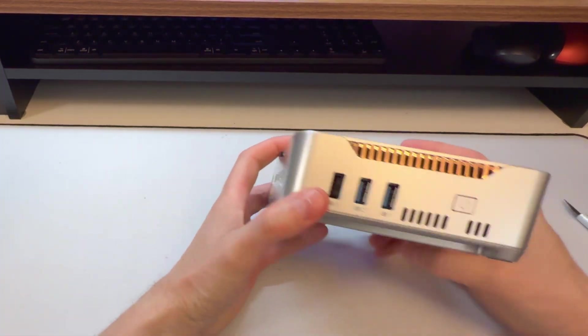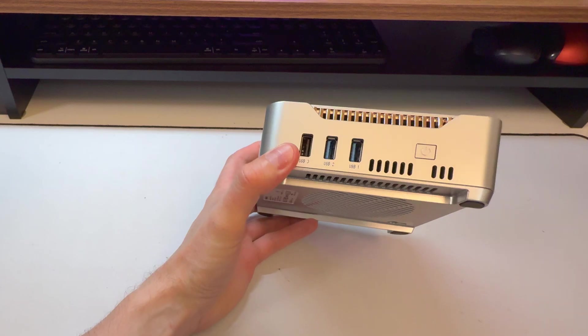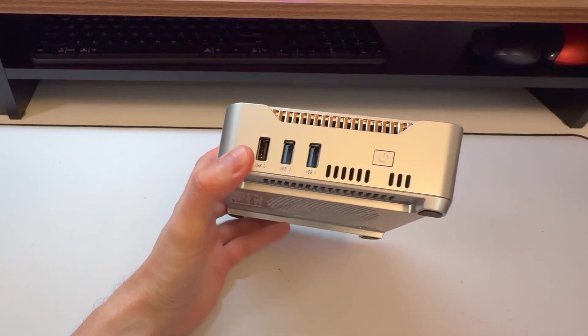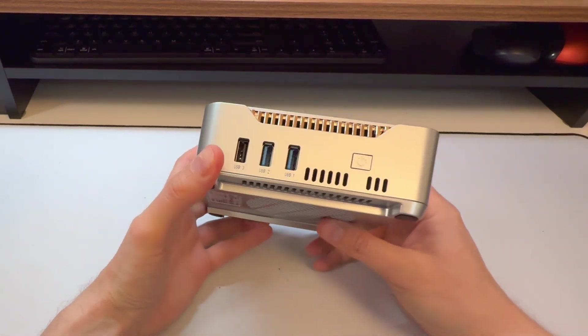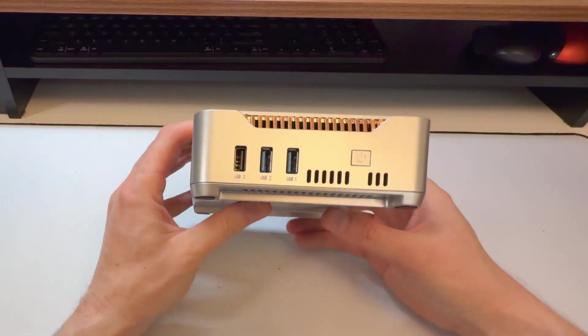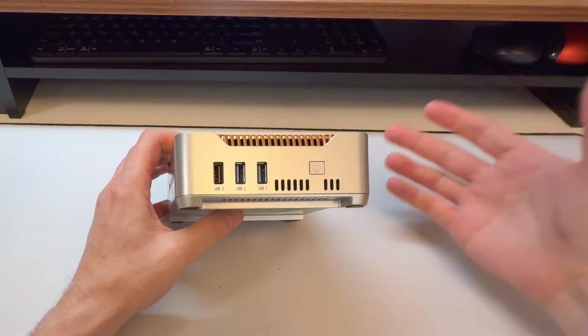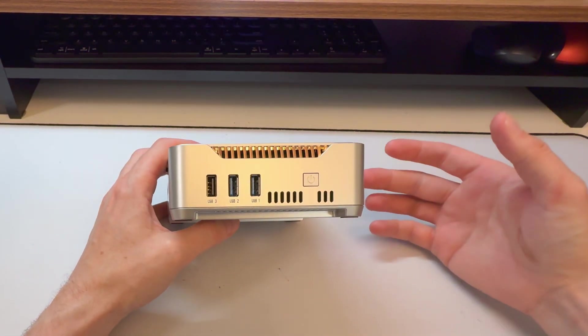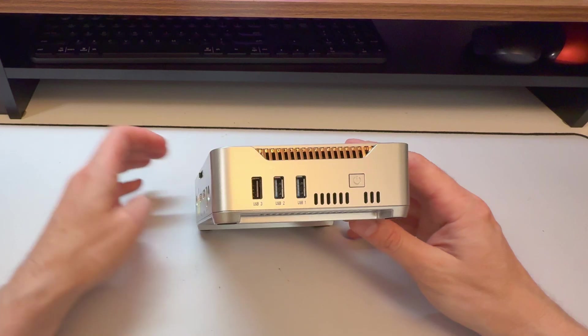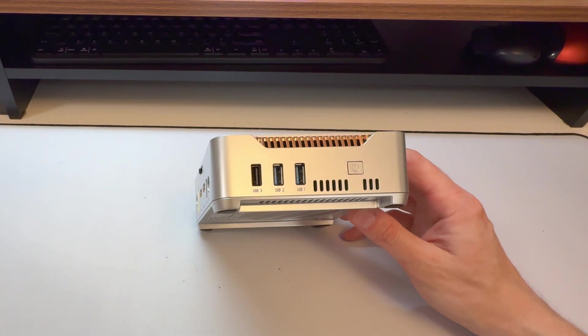Sometimes you just want something that's a basic little box, either for basic computing. Get it for yourself, get it for your family members, whatever.